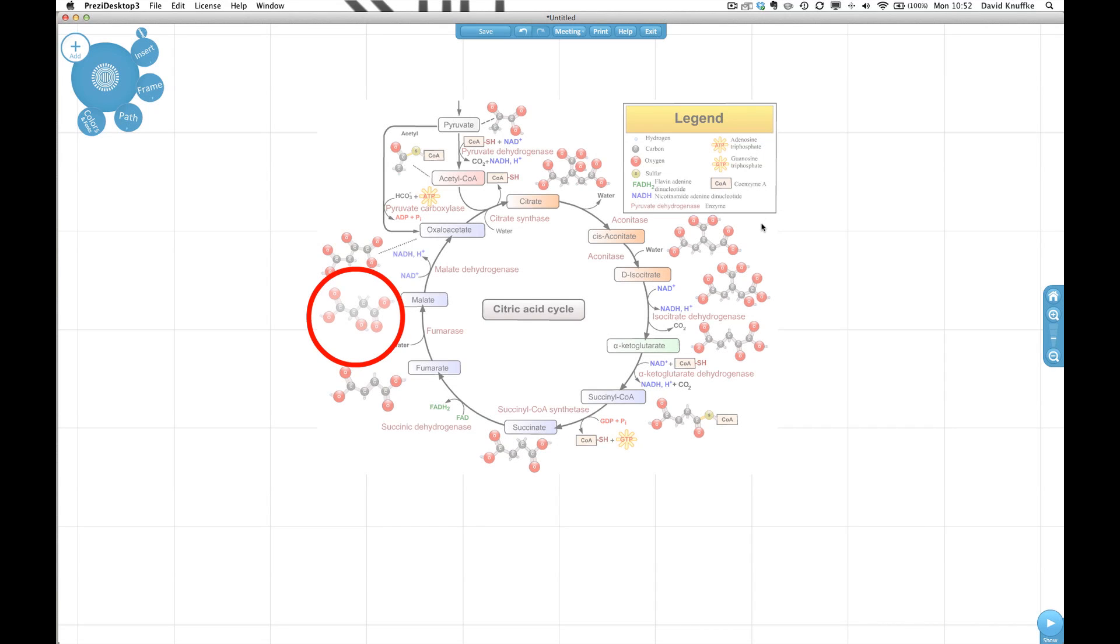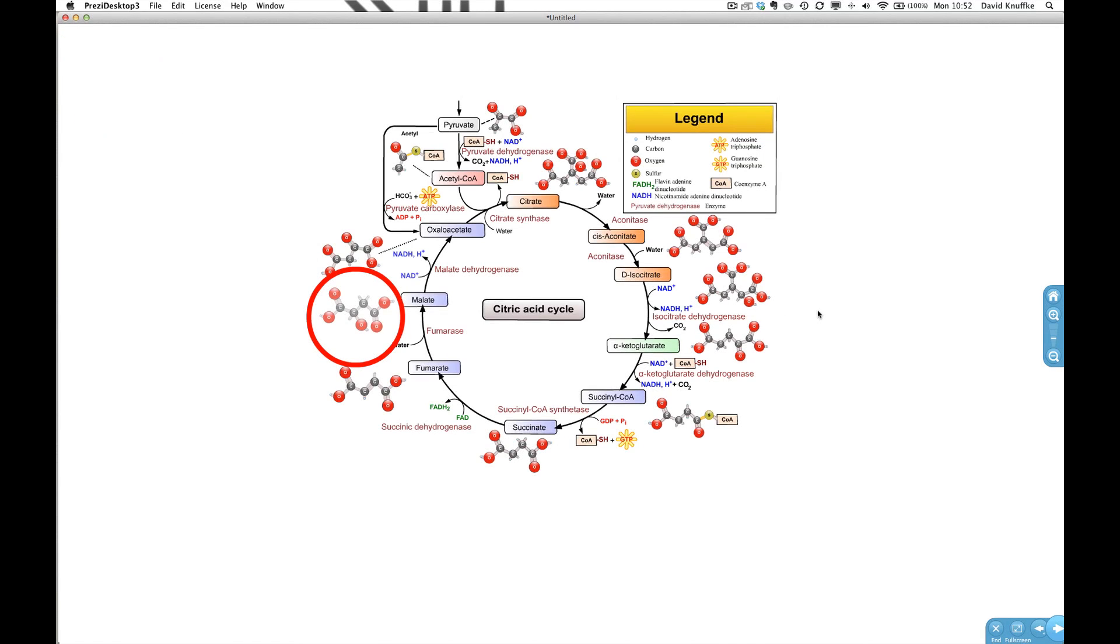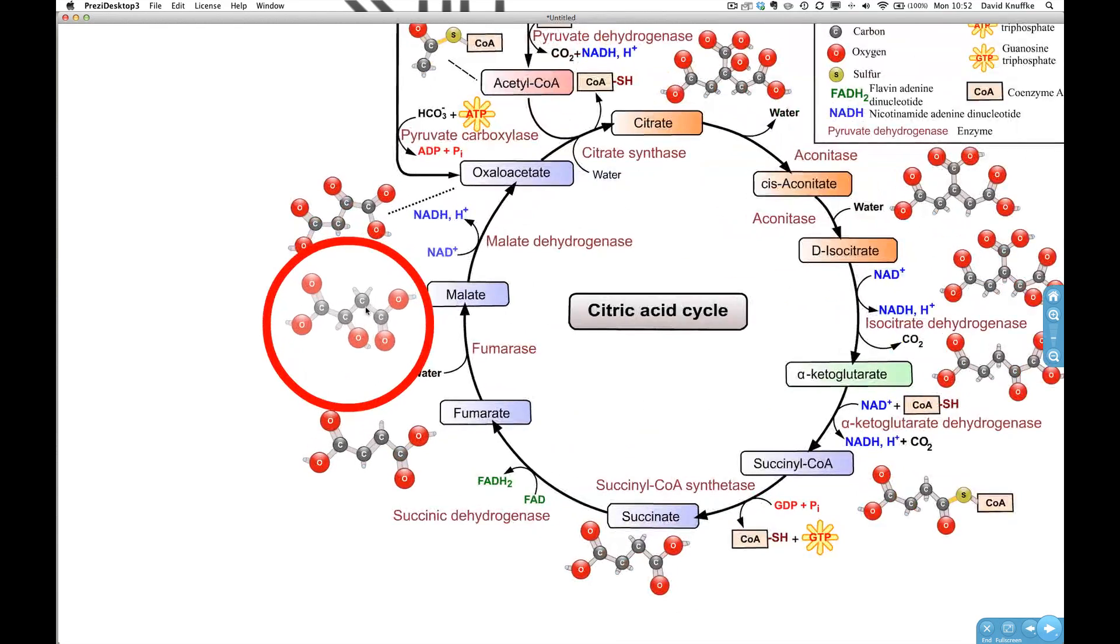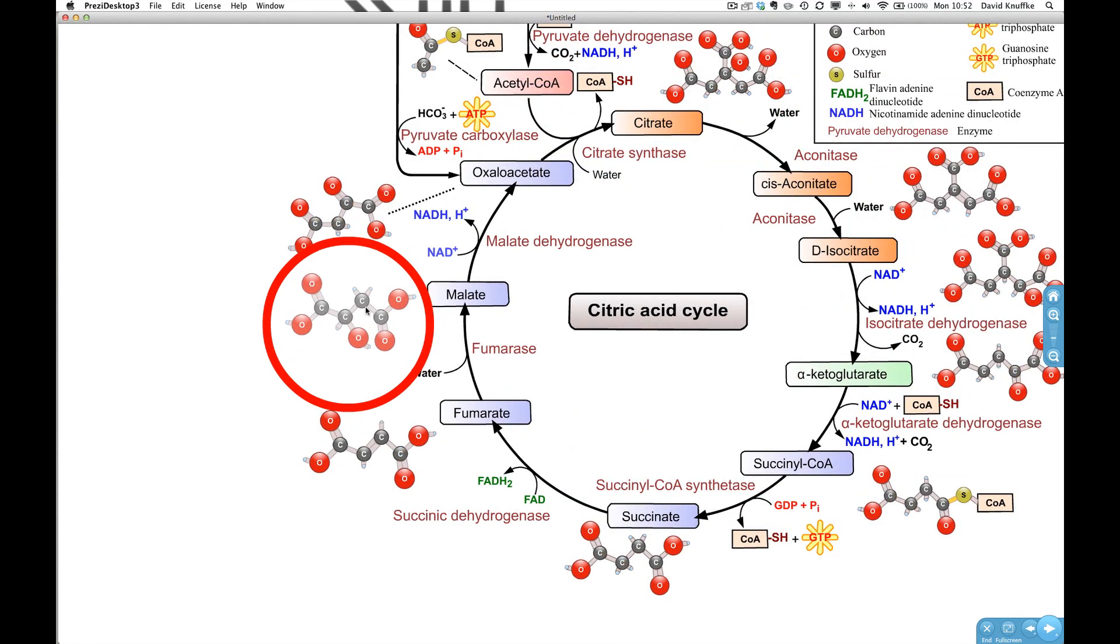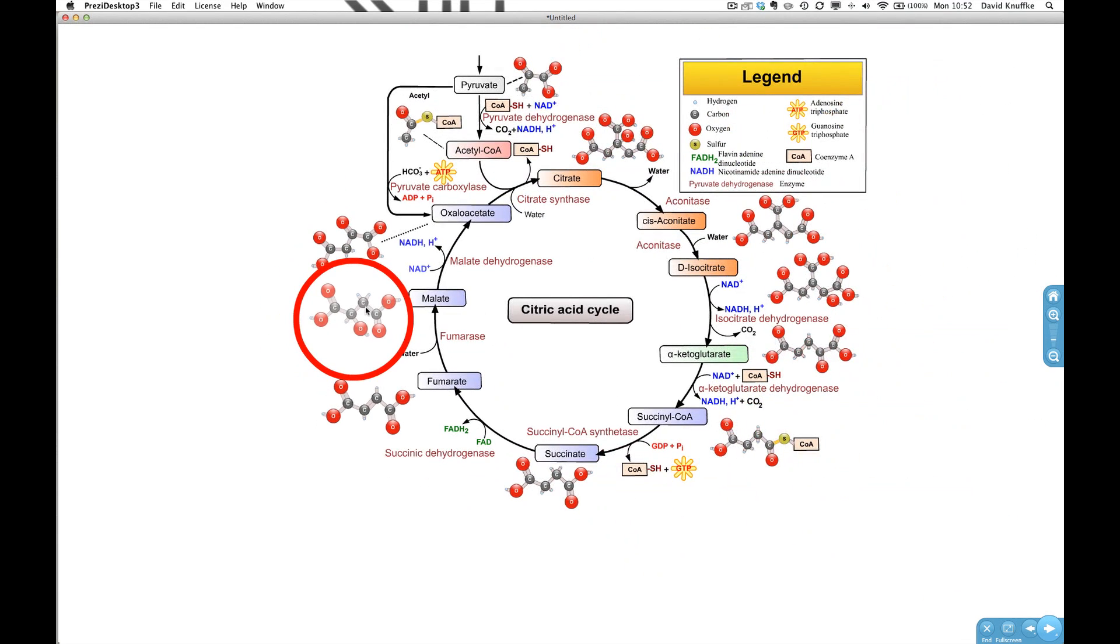And so now if we click here and we go into the actual prezi you can see that we've got this element here and we've now highlighted a particular element.